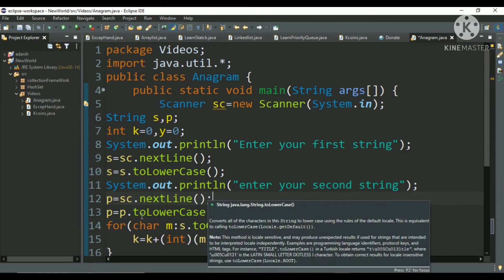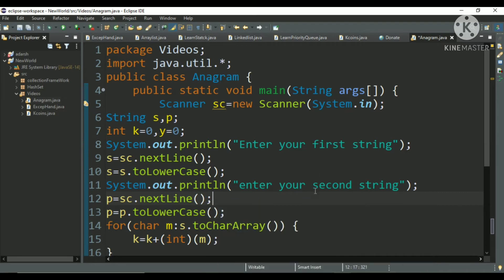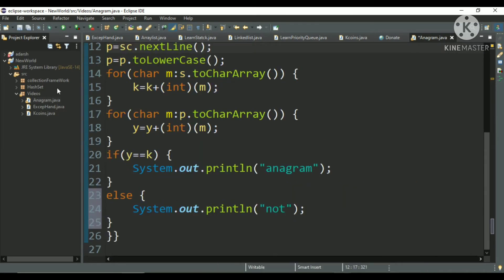And after that I have converted it to lowercase. And after that I have used a for-each loop. What is for-each loop? For-each loop, how to write it? Here, char.